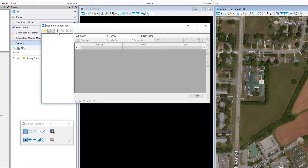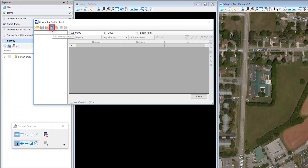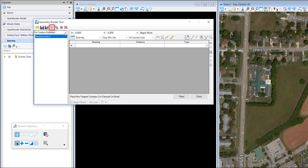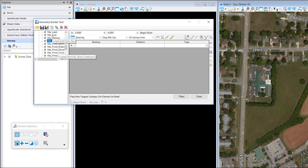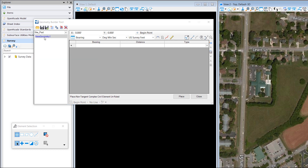It pops up. I'll click this to create new geometry. I want to give it a new feature definition — I'll go under linear site pad.